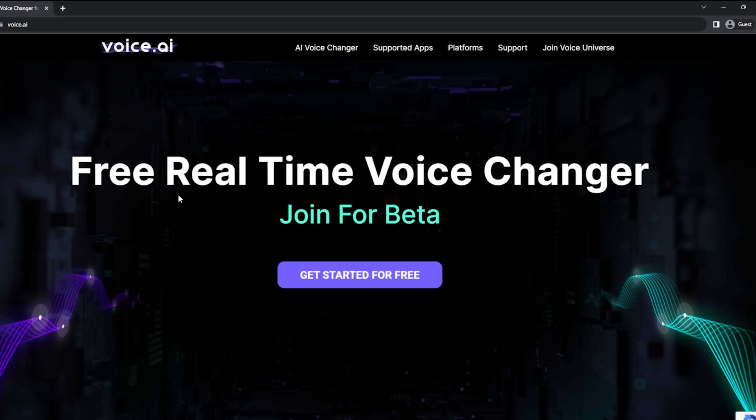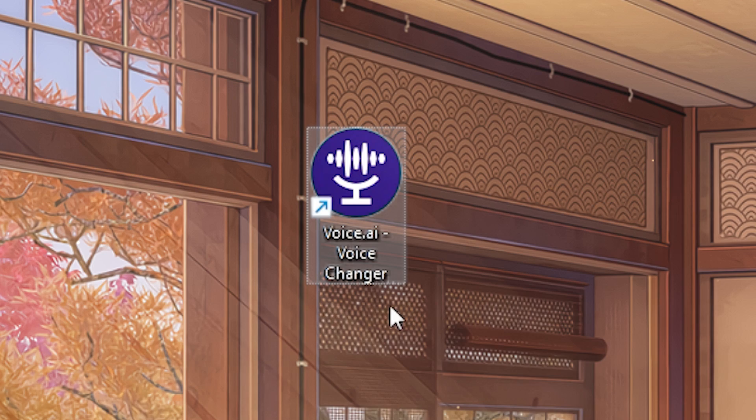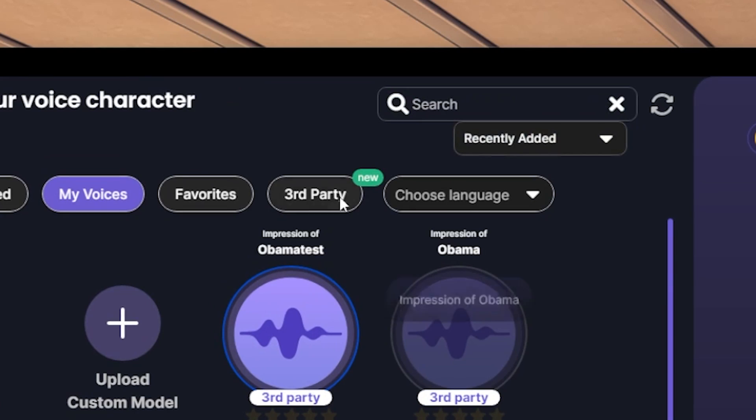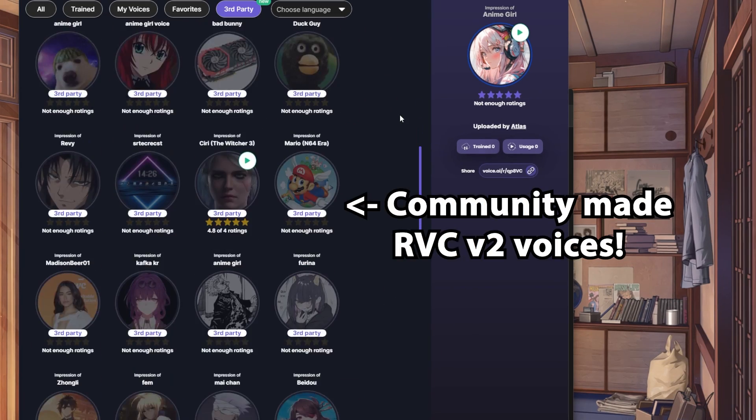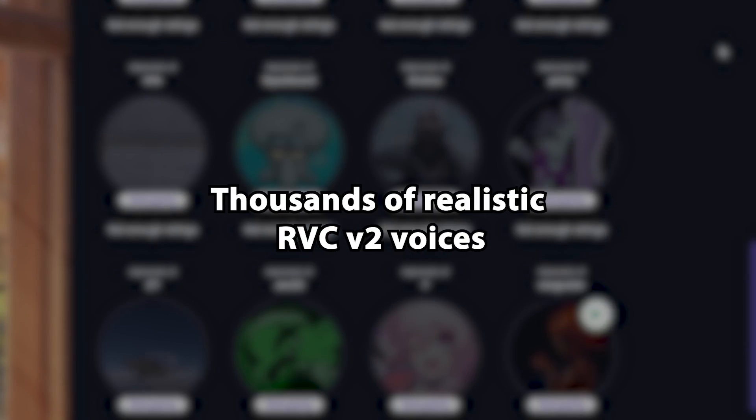First, you will need to get a free app called Voice AI. Open it, click on the middle icon and go to the third party tab, which currently has thousands of community-made ultra-realistic RVC2 voices.